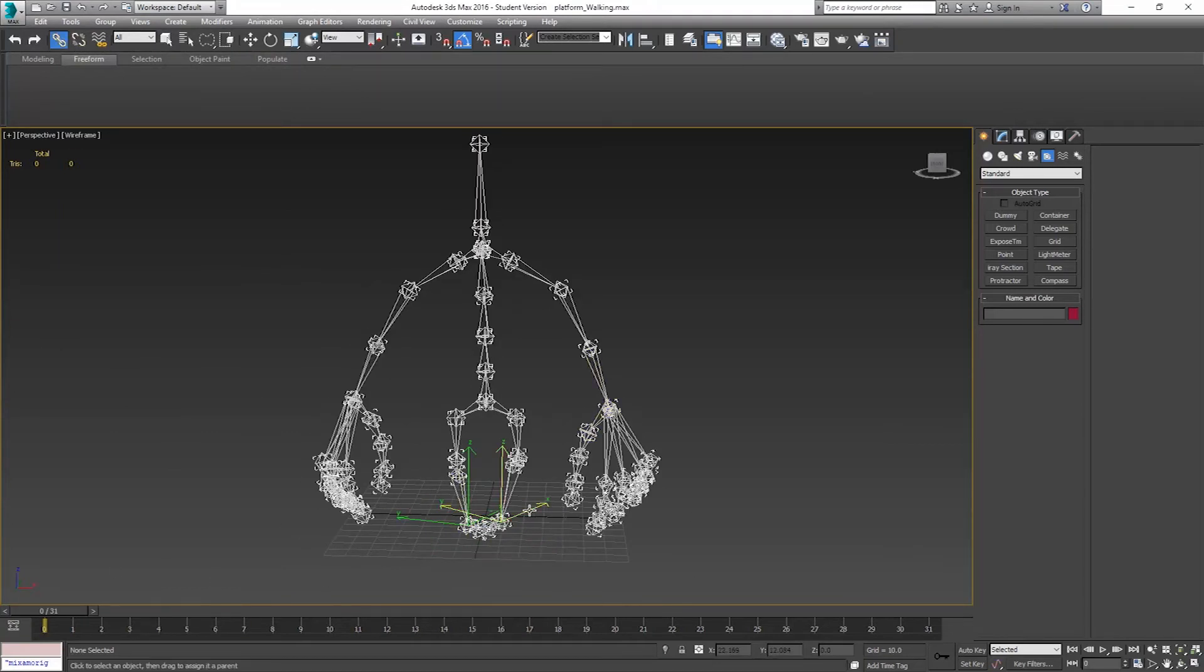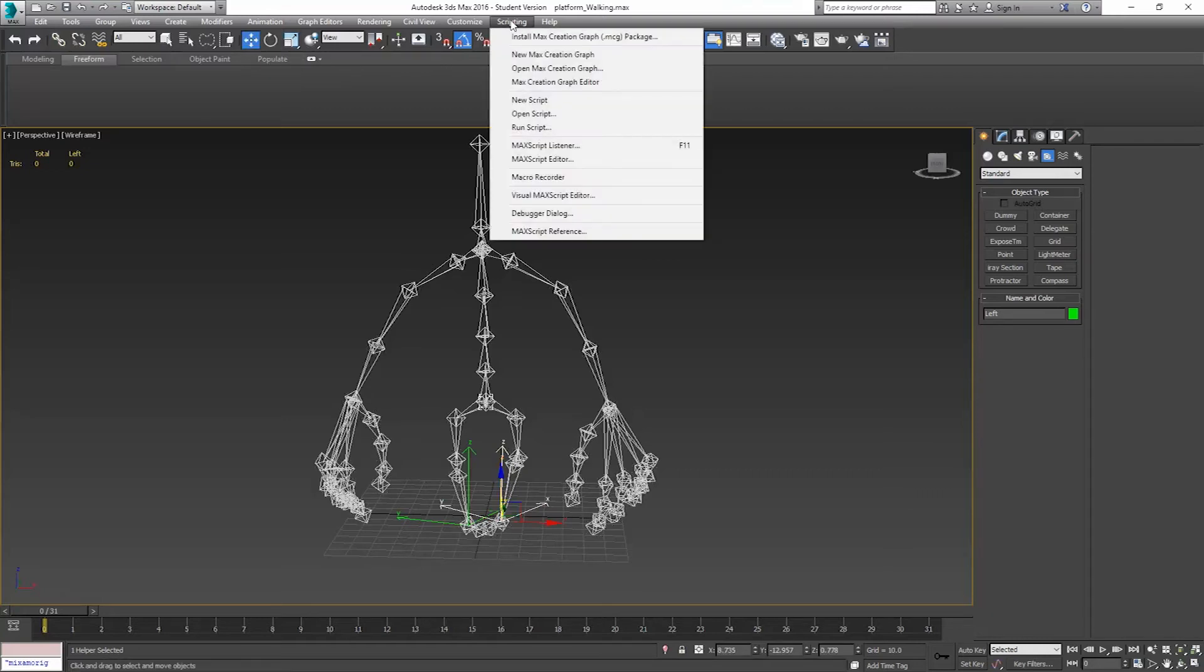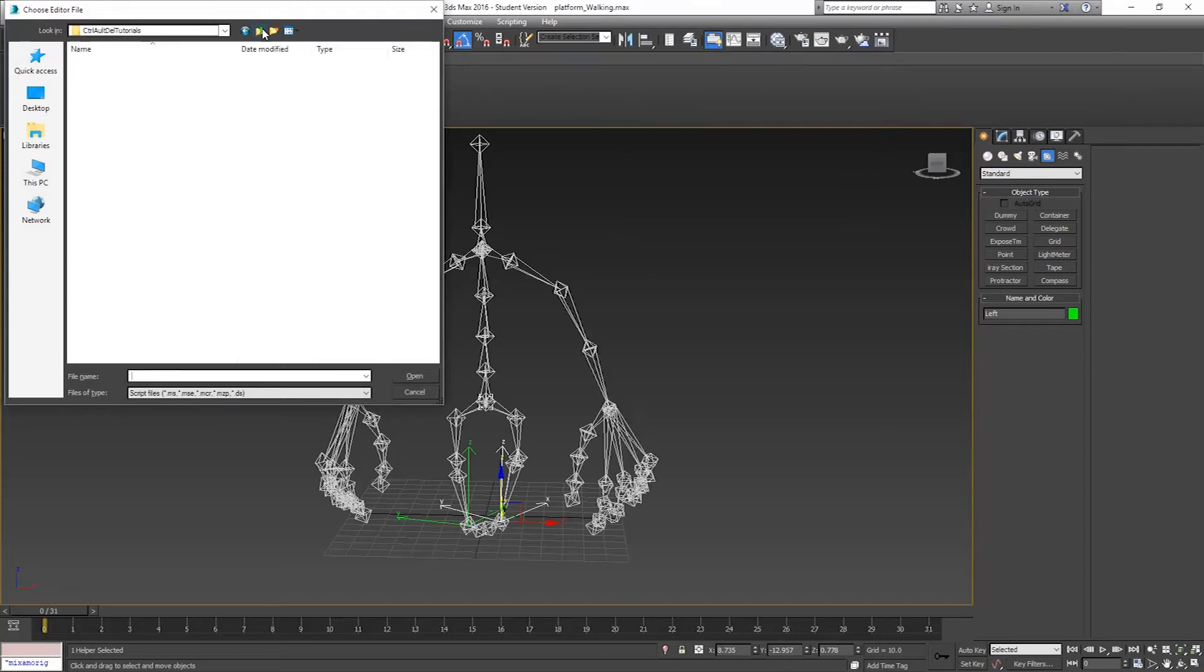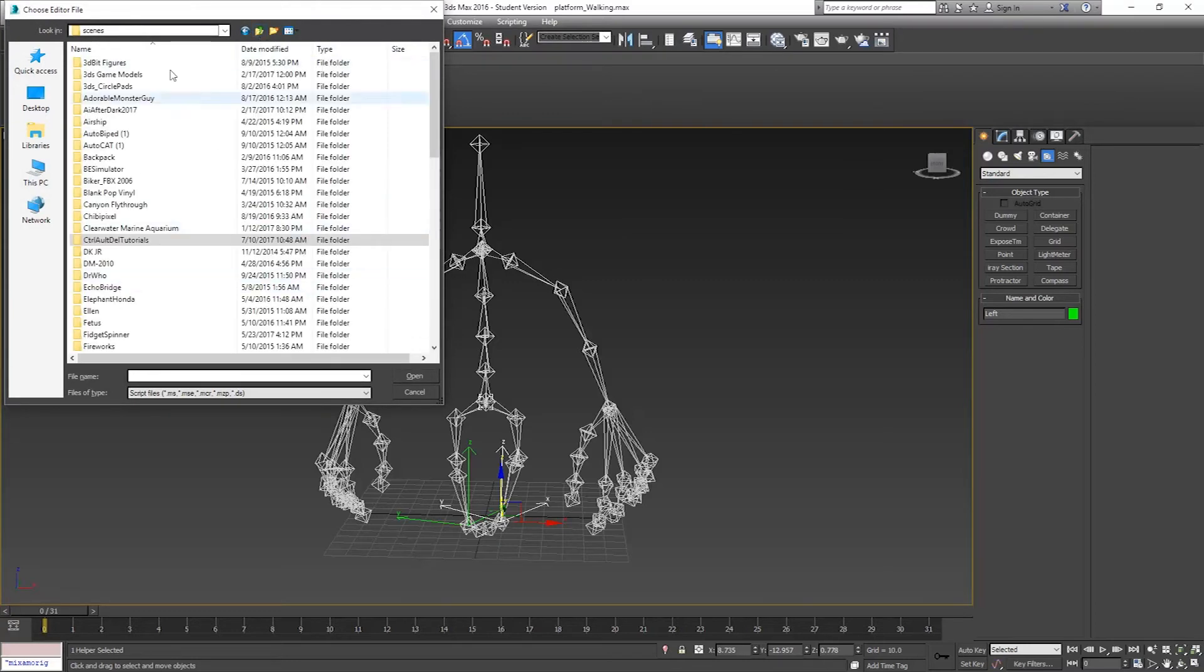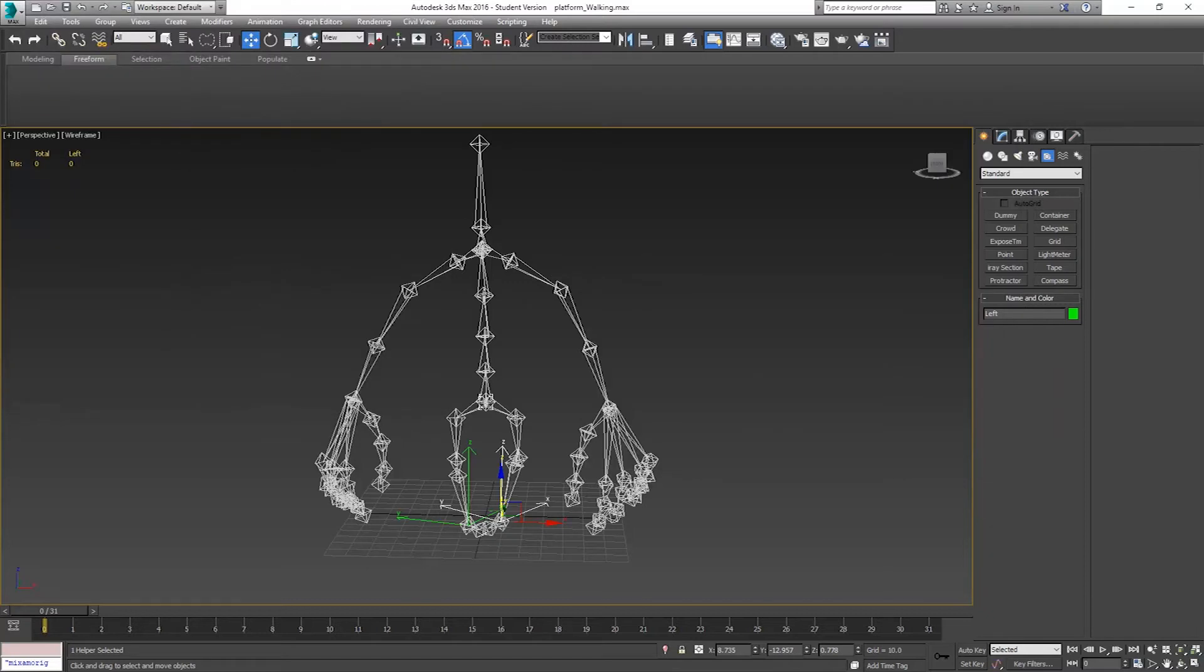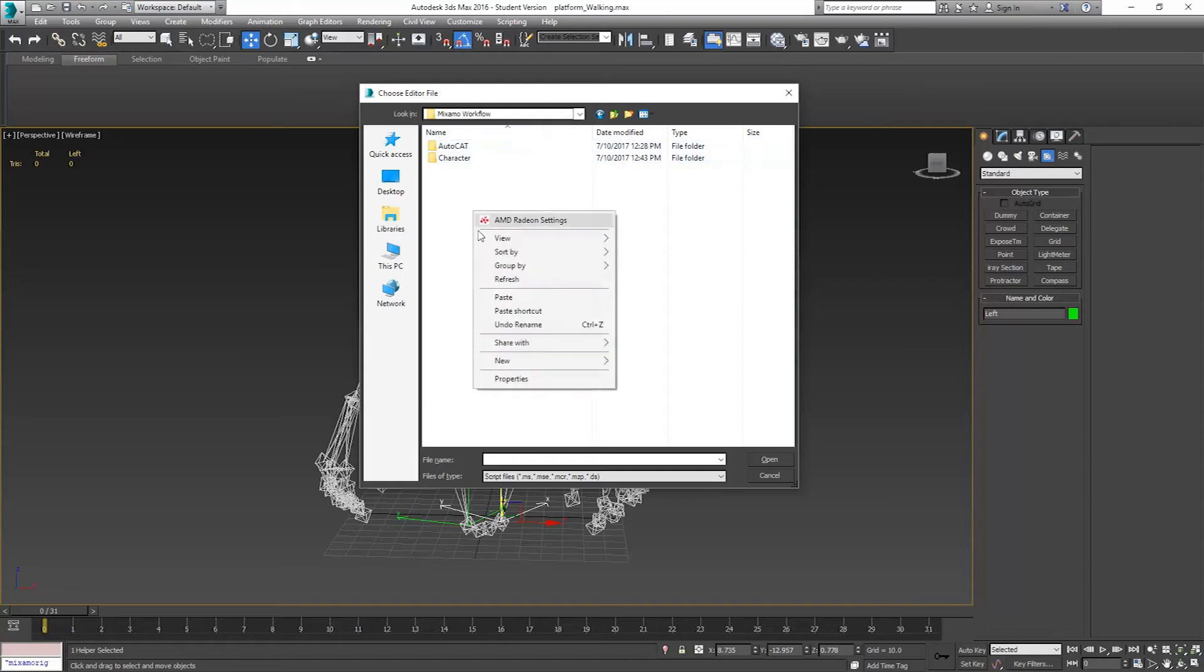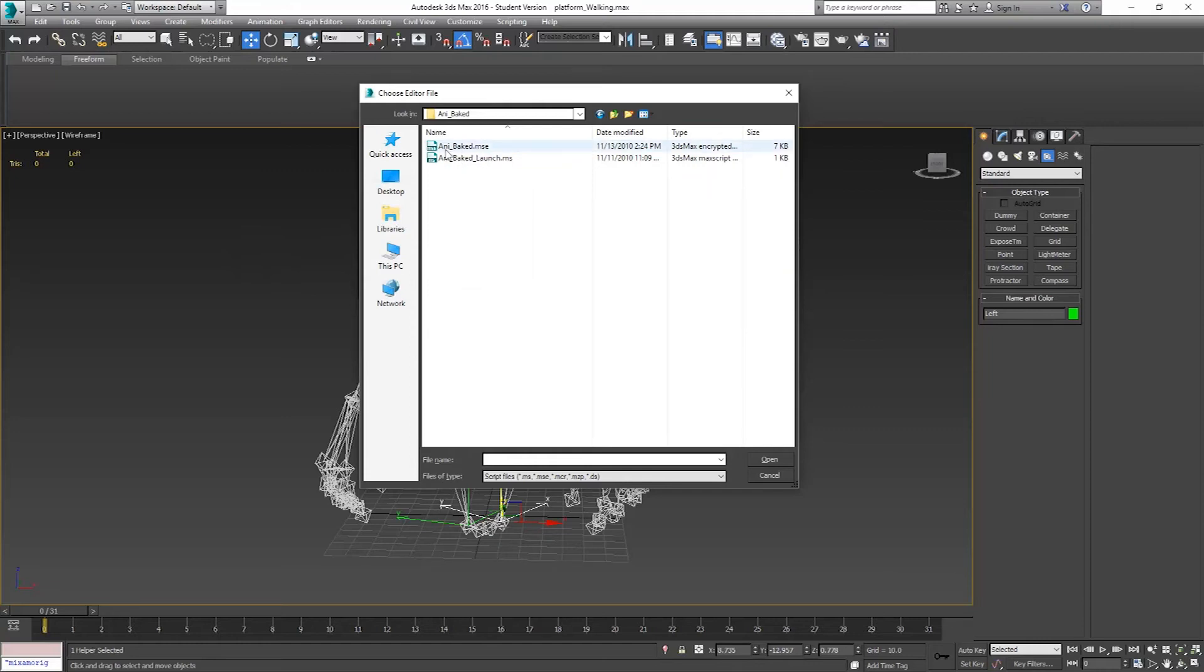Now what I need to do is I found this really great plug-in. Actually, not a plug-in, it's a Max script. We're going to do run script. I actually have this saved in another folder. I'm just going to copy it over here. Anabake is what it's called. I'll just paste that in. If you do a search for Anabake 3ds Max script, you should be able to find it. We want to use this Anabake MSE file.